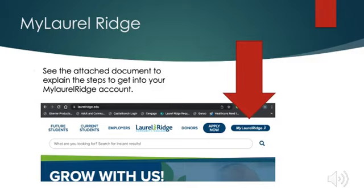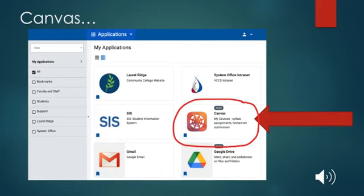This is what the screen will look like if you log in through laurelridge.edu and then click on My Laurel Ridge in the right-hand corner. Go ahead and add your username and password, and then click Sign In. Once you are logged in, your screen should look similar to this. Since you have a student account, it might look slightly different than this one, and that's okay. Just locate the Canvas tile. You will need to click on that in just a minute.